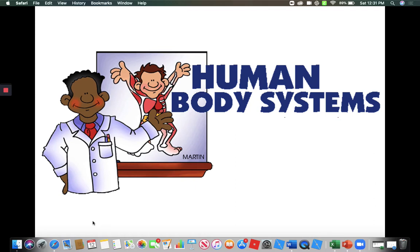Hi seventh graders! Today I'm going to talk to you about the human digestive system.